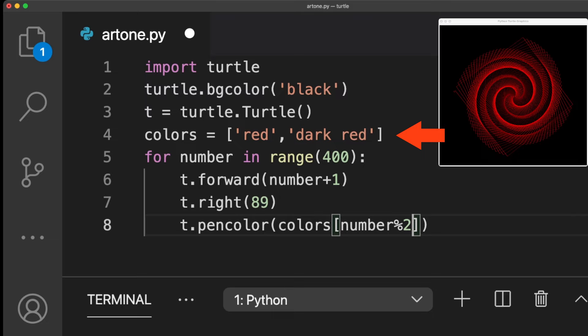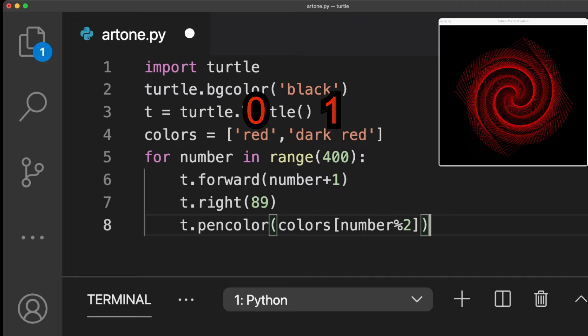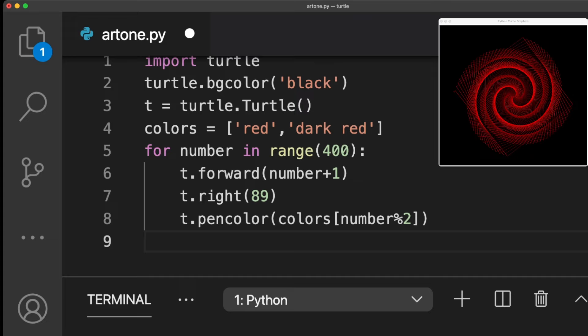So, one iteration we need to pass the index number 0 and the next iteration the index number 1. We can do that by using the operator modulo, which is the percentage sign. This operator returns the remainder of a division problem.